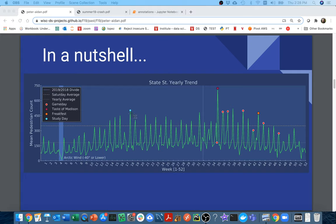We have all of these little annotations at the end to tell why people were out and about. For example, we have study day — apparently people actually don't like studying on study day, they like going to State Street. Taste of Madison is the most popular day of the year. And so you can really look at it and make interesting comparisons.